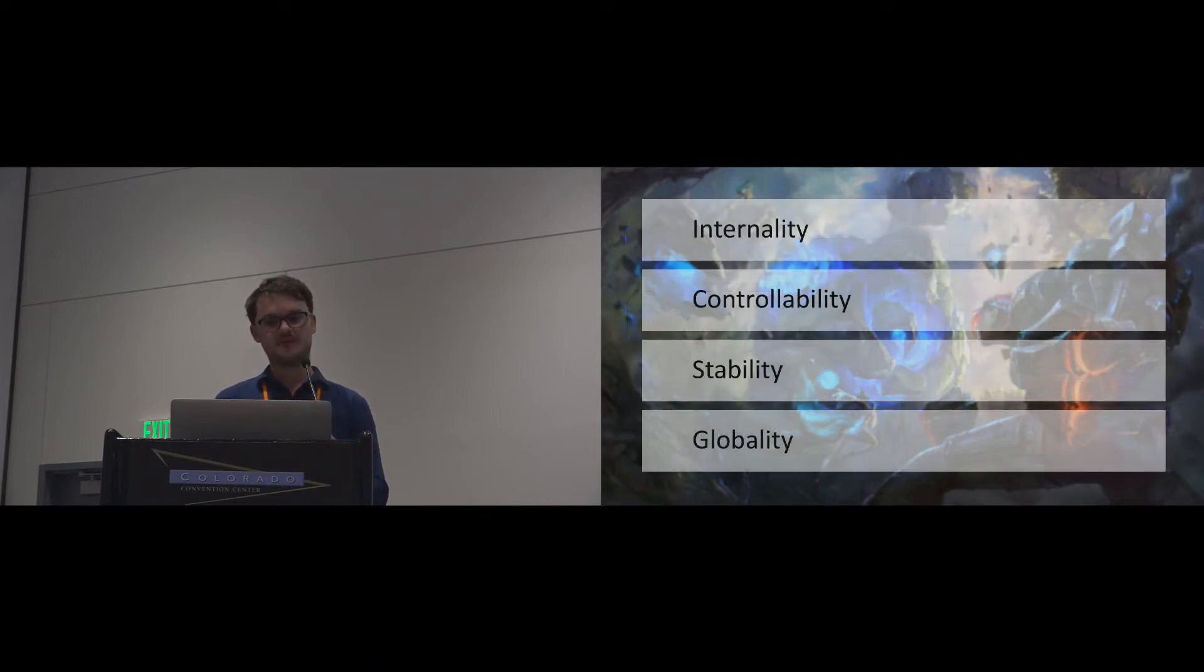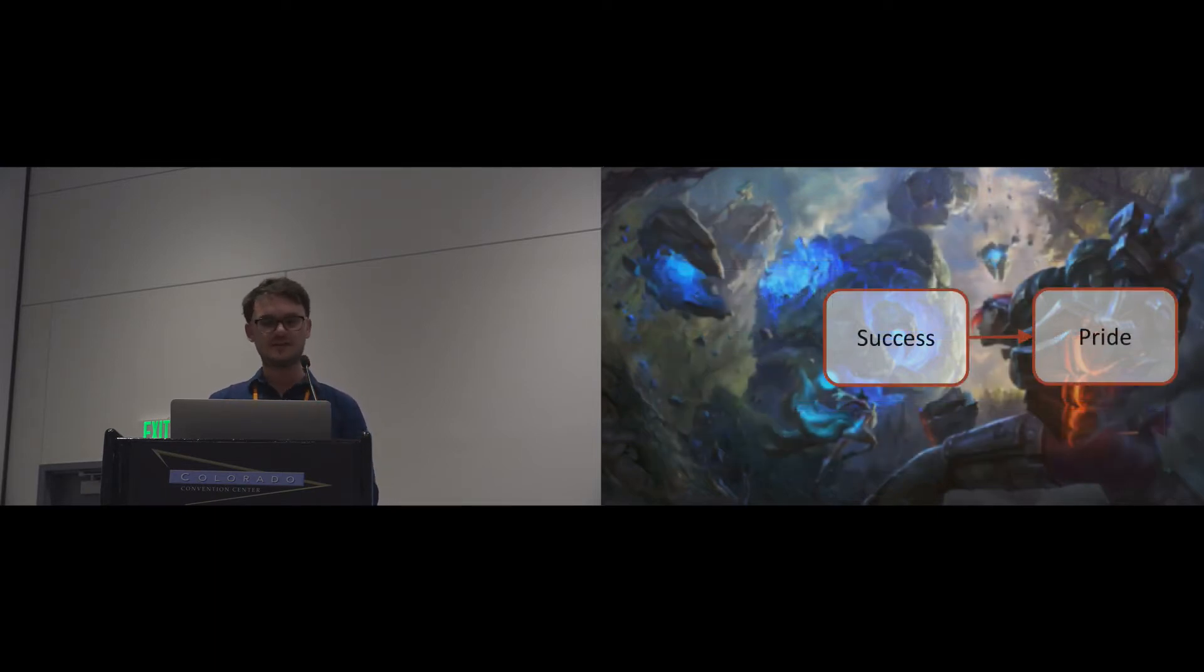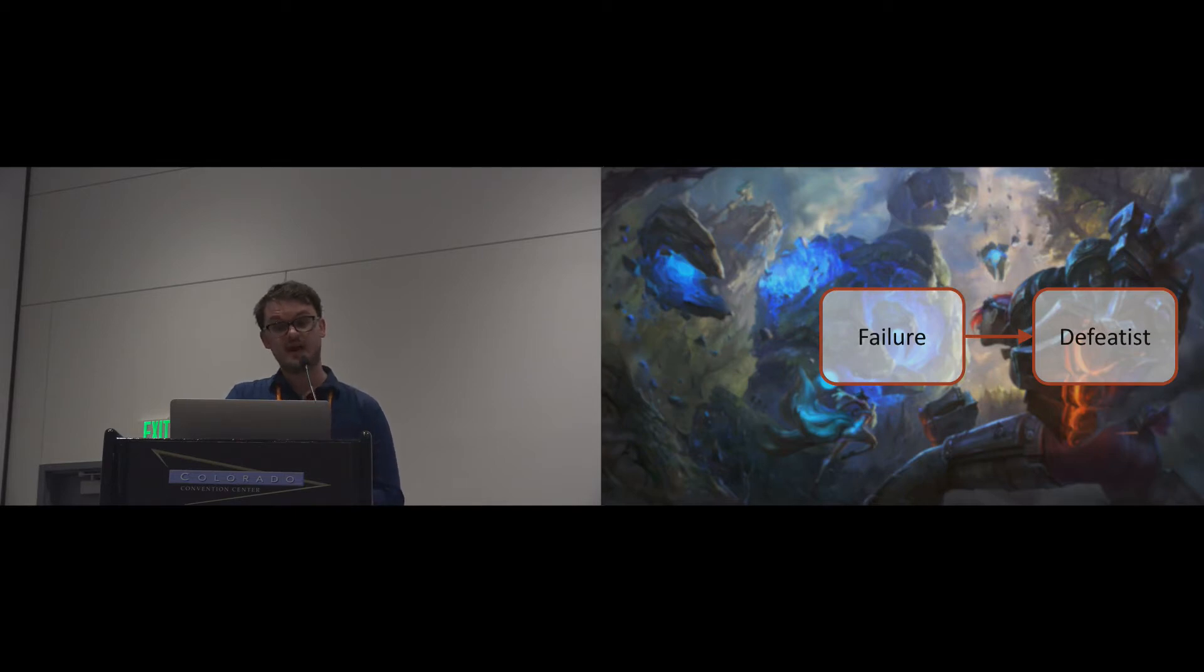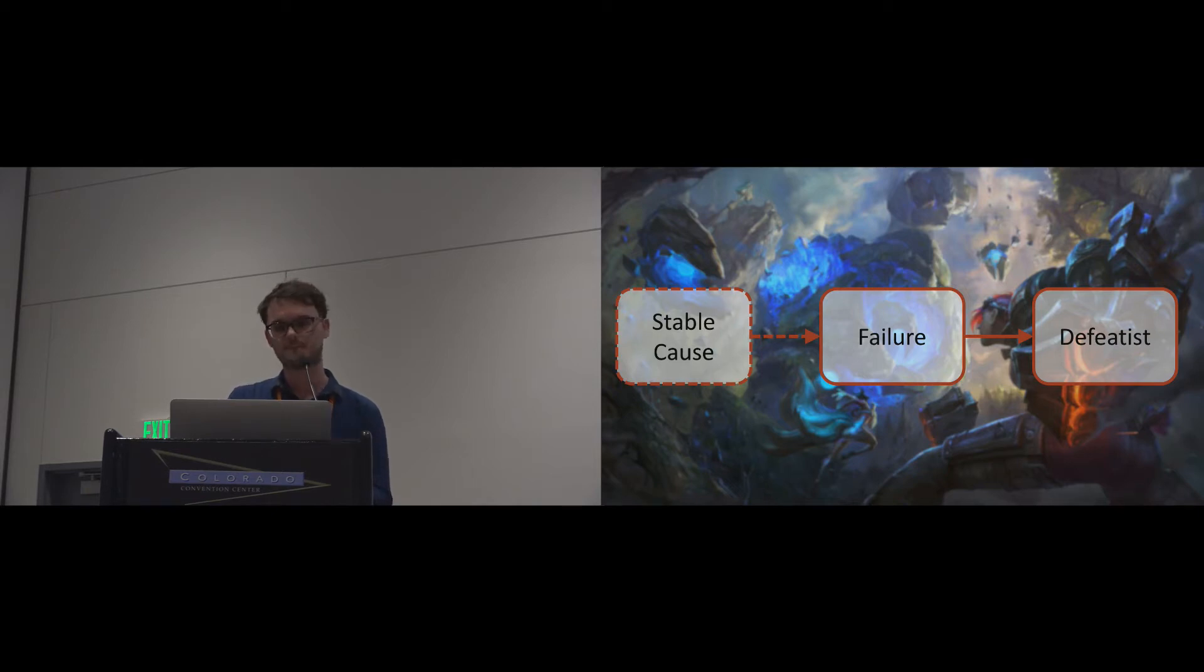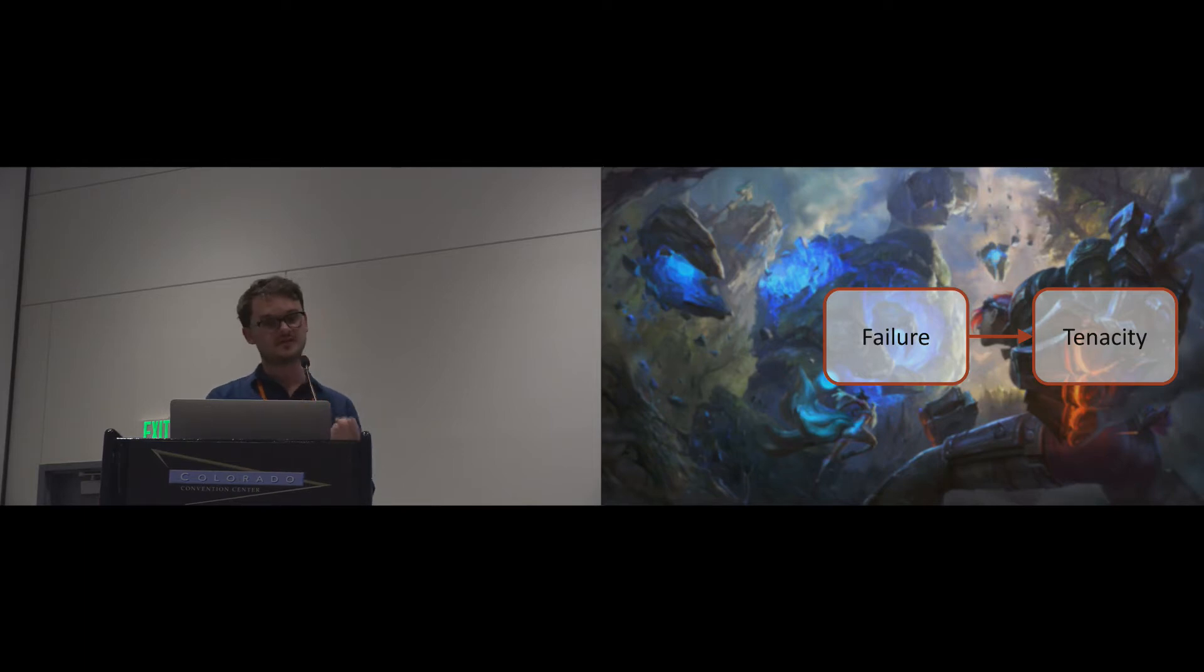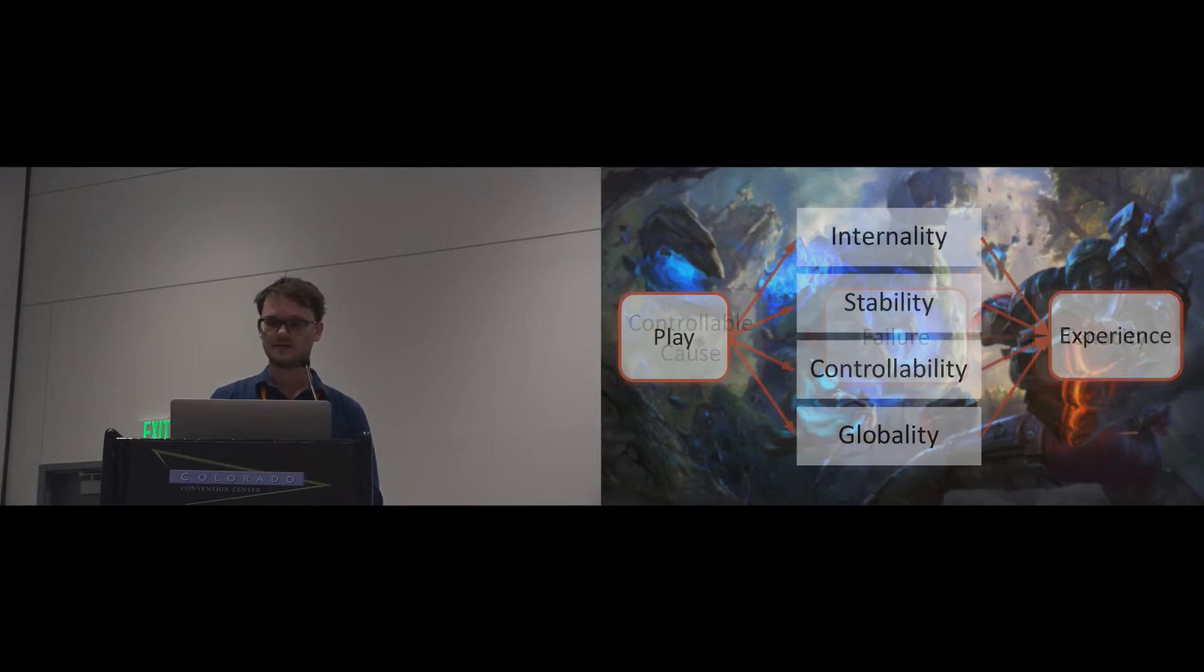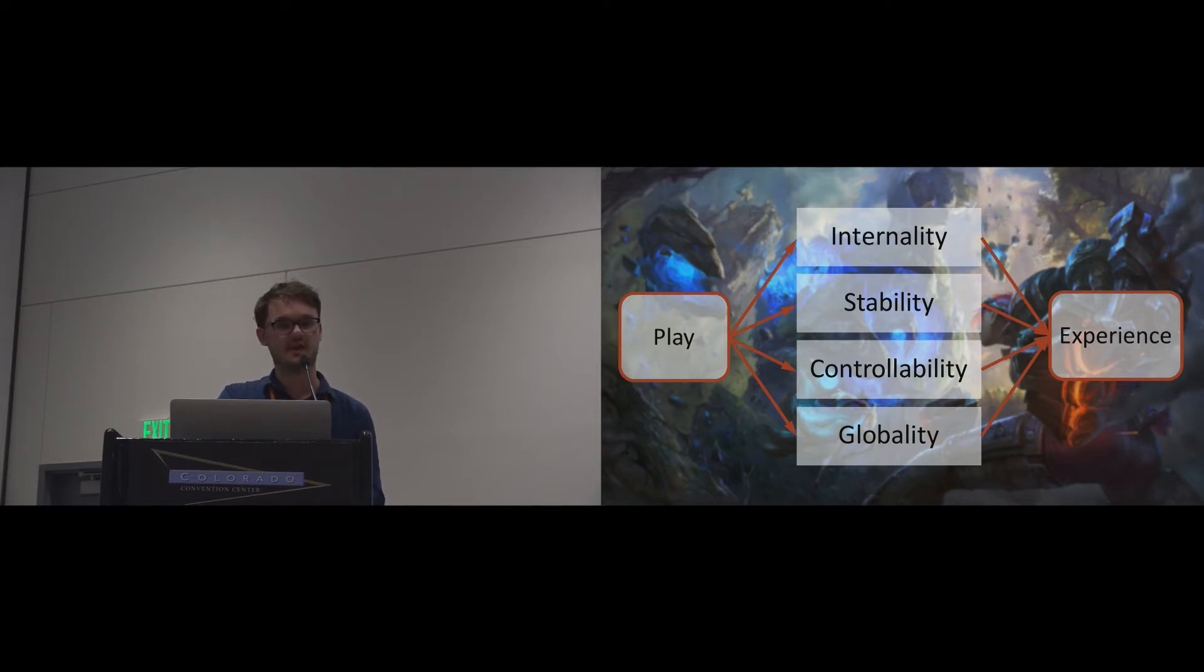These dimensions have been shown to be valuable in understanding how people react to achievements. Feelings of pride and competence after success are predicated by an internal attribution. A defeatist attitude after failure is predicated on the belief that whatever caused my defeat is stable over time. Tenacity, the resistance to endure failure until a challenge is overcome, requires a player to believe that they have control over whatever caused their failure.